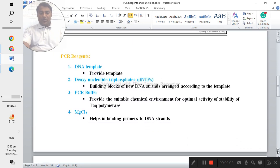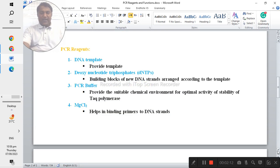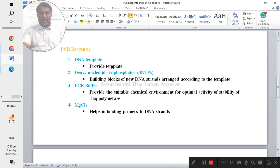These are the PCR reagents that are very important for this PCR technique. The DNA template actually provides the template which is important for this reaction of this PCR samples.